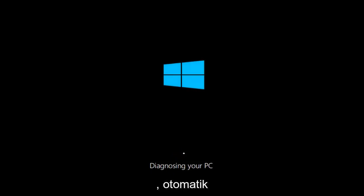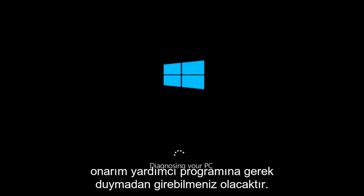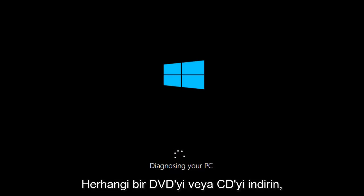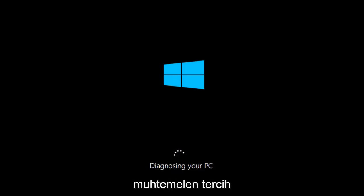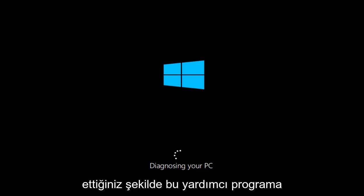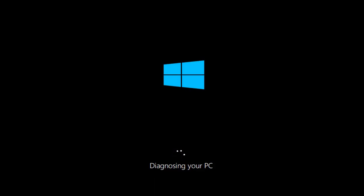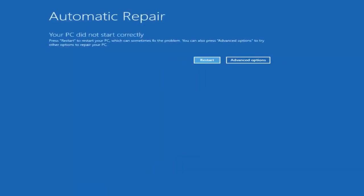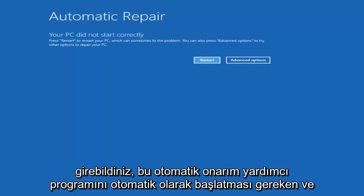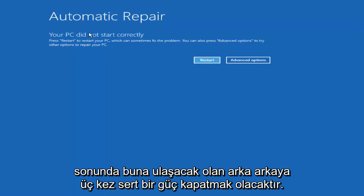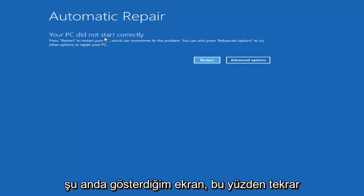The first thing would be if you can get into the automatic repair utility without the need to download any DVDs or CDs — that's probably preferred. The way you would do that, if you were able to get into this utility, would be to do a hard power off three times in a row. That should automatically launch the automatic repair utility, and it will eventually get to this screen I'm showing right now.